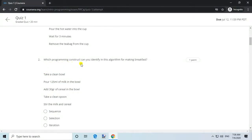Question 2. Which programming construct can you identify in this algorithm for making breakfast? Answer: Sequence.